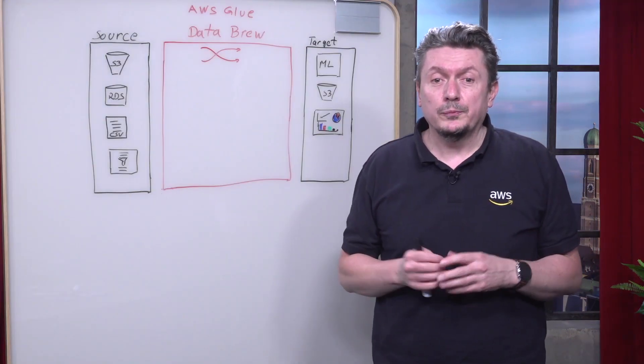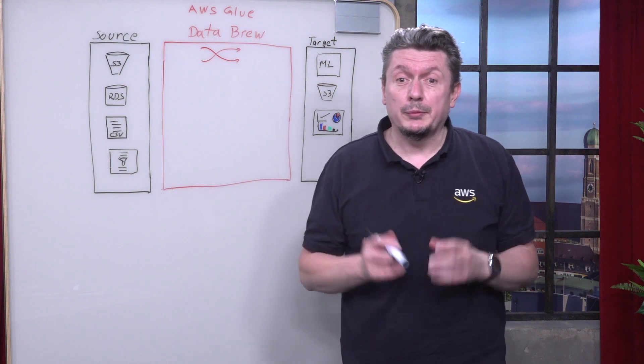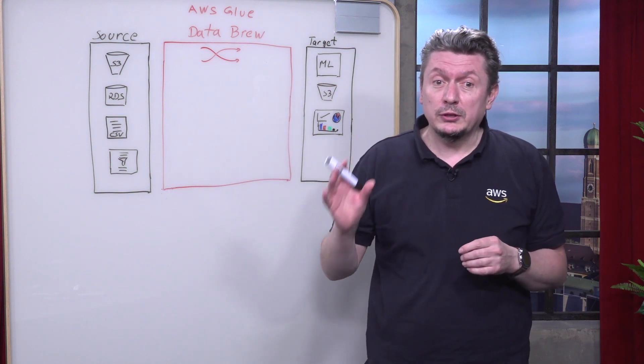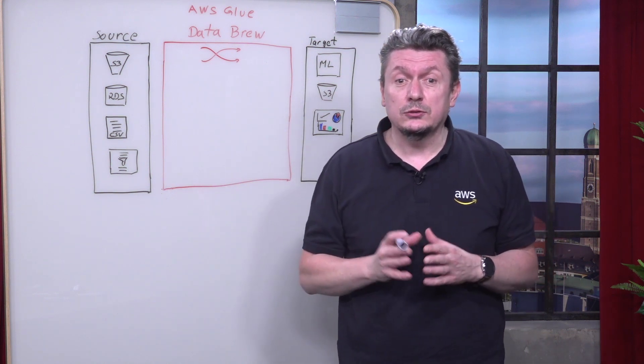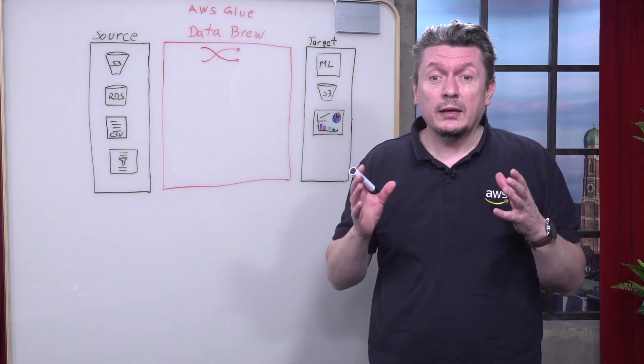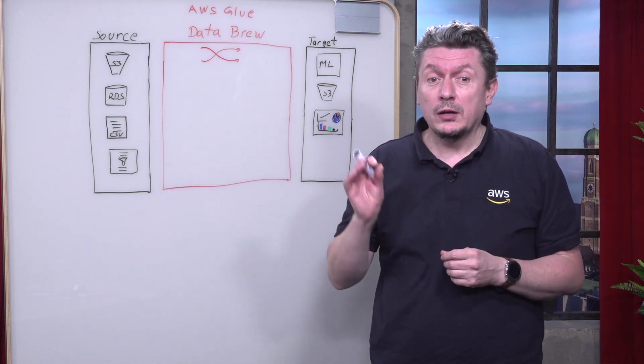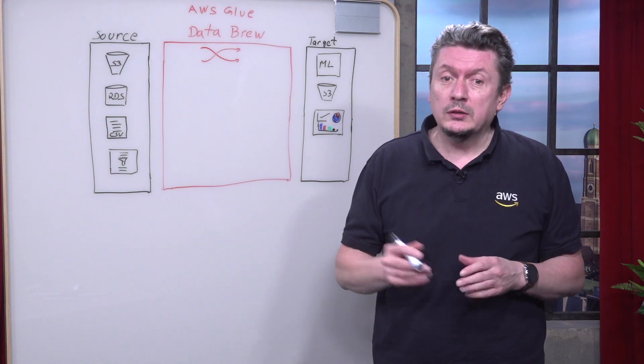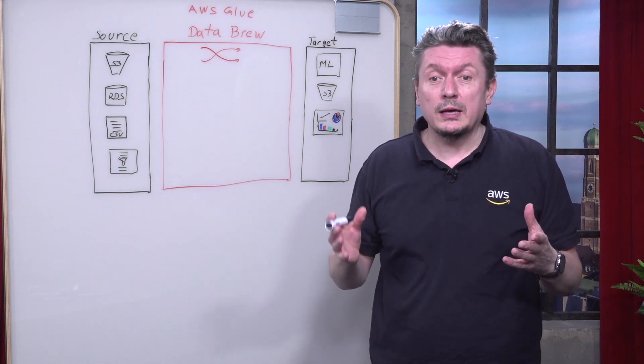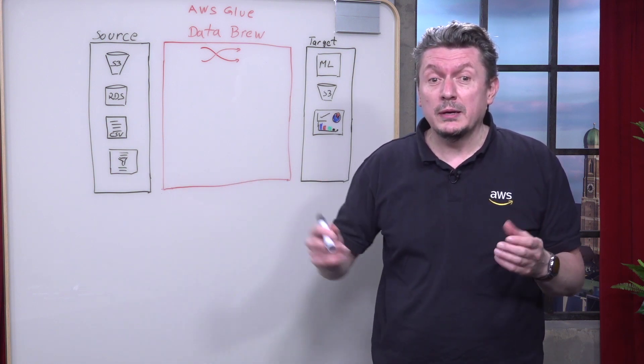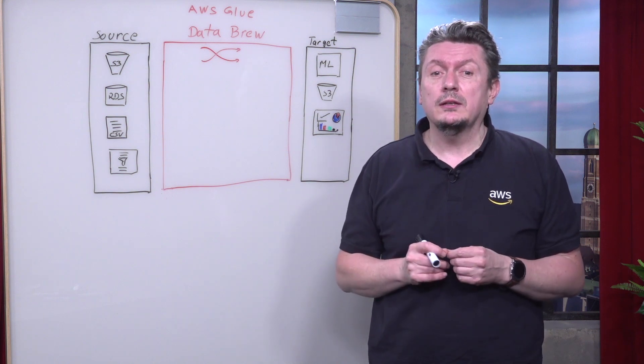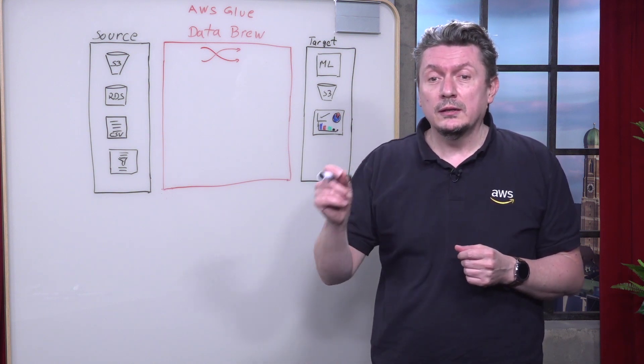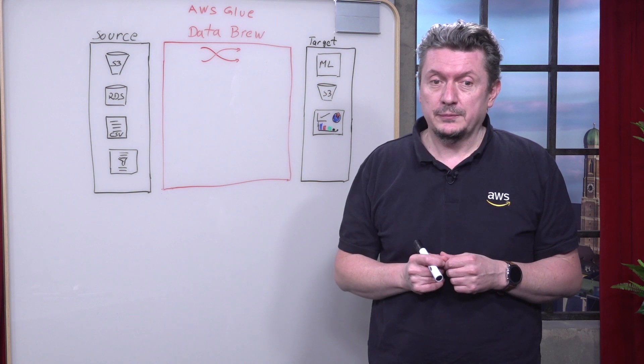AWS Glue Data Brew is a serverless visual data preparation tool that makes it easy for data analysts and data scientists to prepare data with an interactive visual interface without writing code. With Data Brew, you can easily visualize, clean and normalize terabytes and even petabytes of data directly from your data lake, data warehouses, and databases.